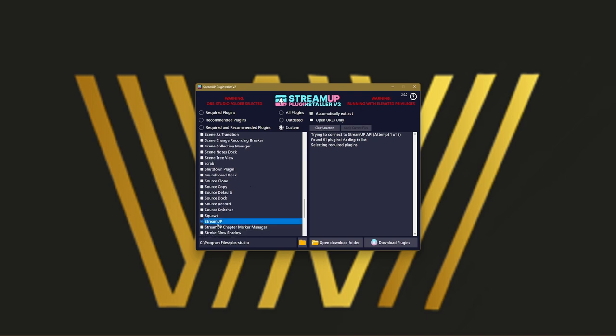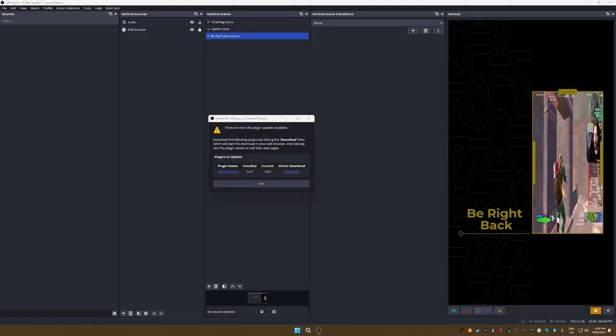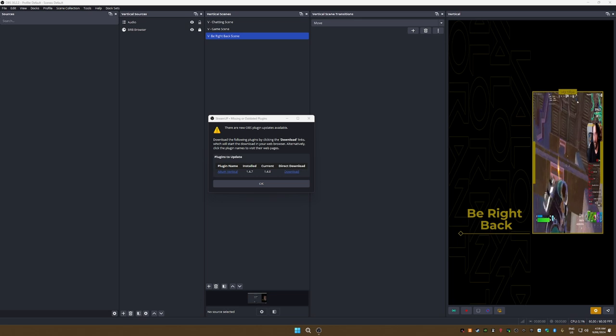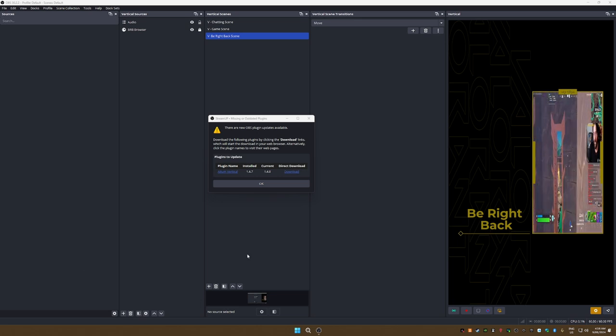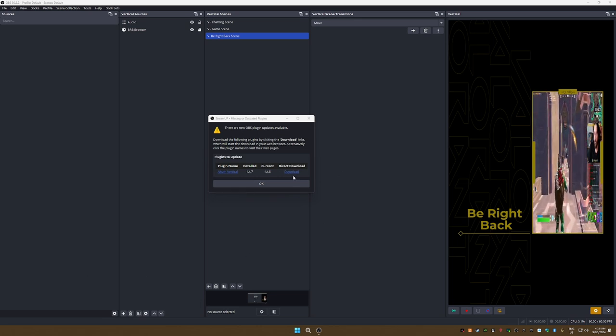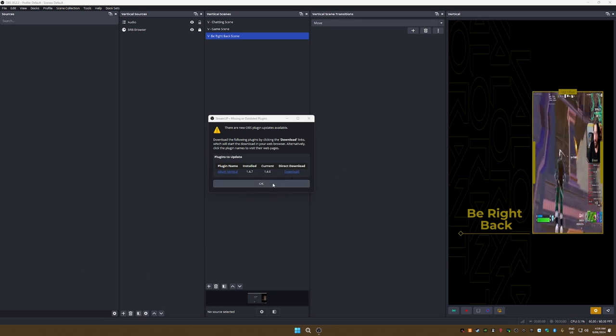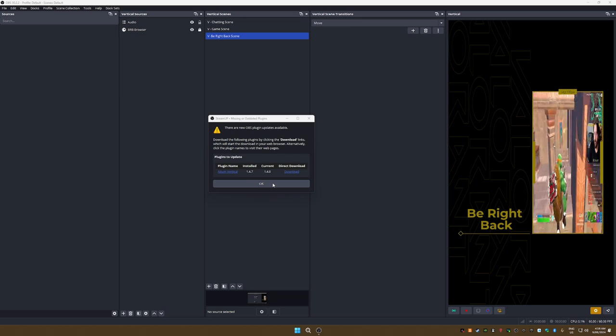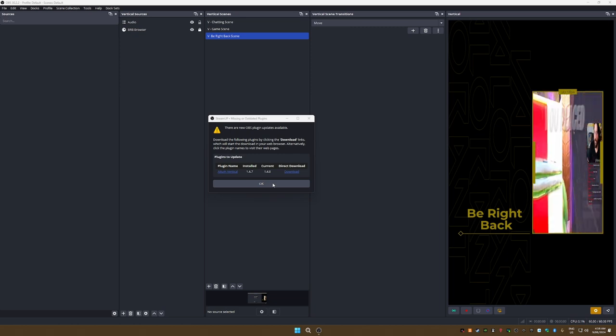Which is this one, StreamUp. Just have to select it. What it does is it will give you a few other functionalities to your plugins. For example, if you have any outdated plugins, when you start up OBS, it will give you the pop-up, as you can see here, that redirects you to StreamUp to download them.